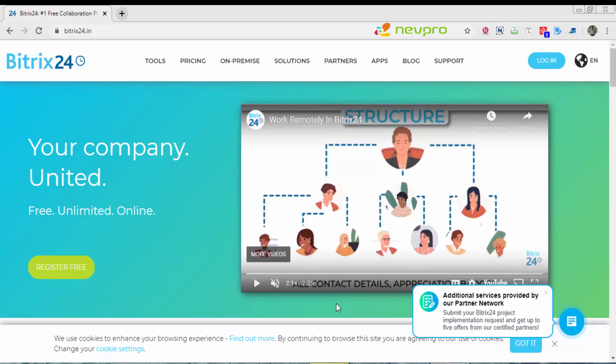Due to this coronavirus situation and lockdown happening at most places, most companies have given a work from home option to employees. This is the best time to utilize the free version of Bitrix24 and manage projects online.